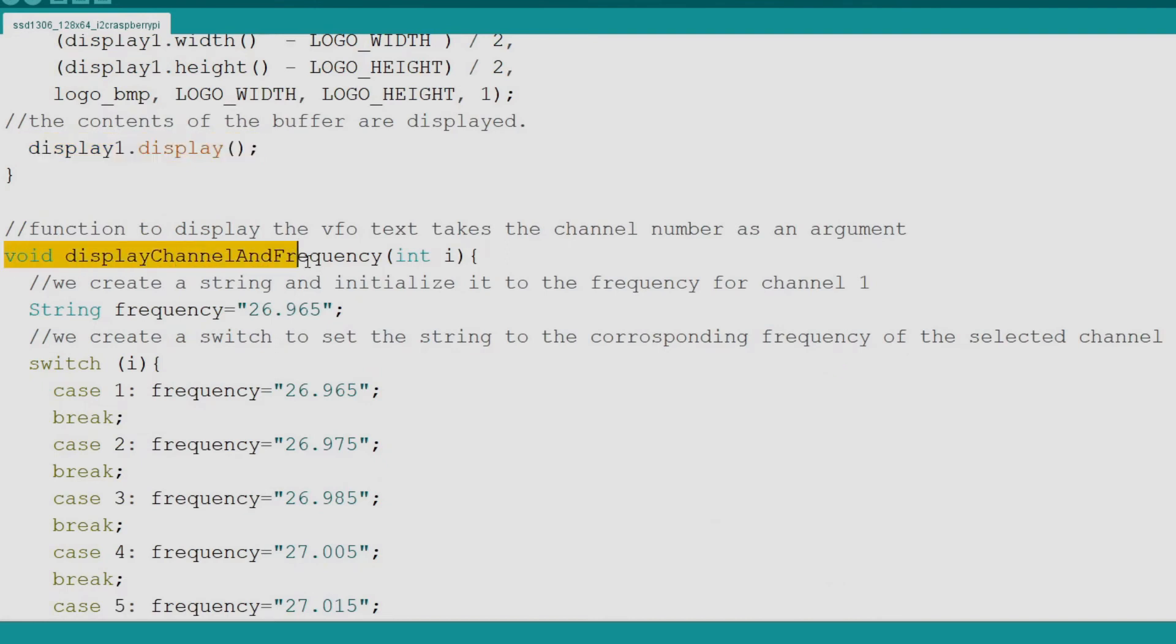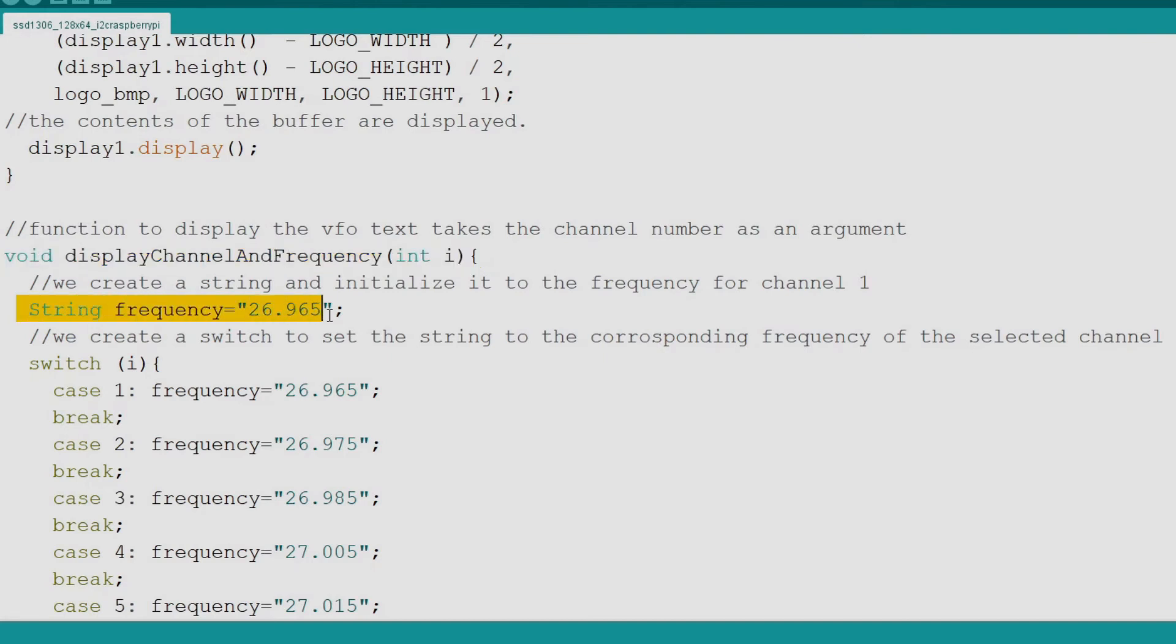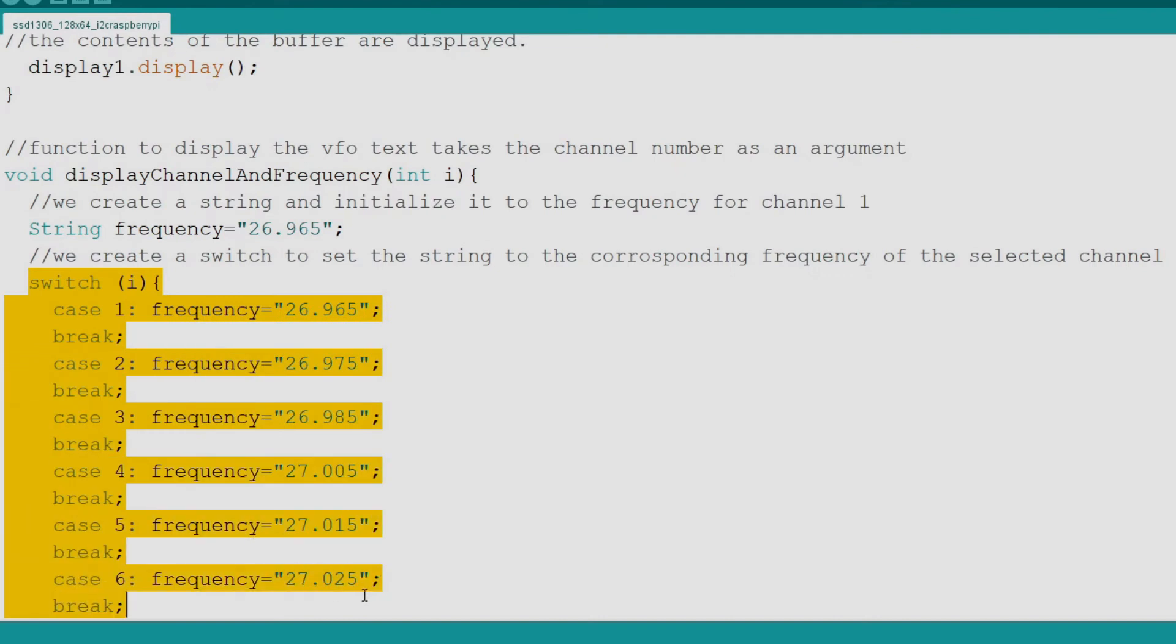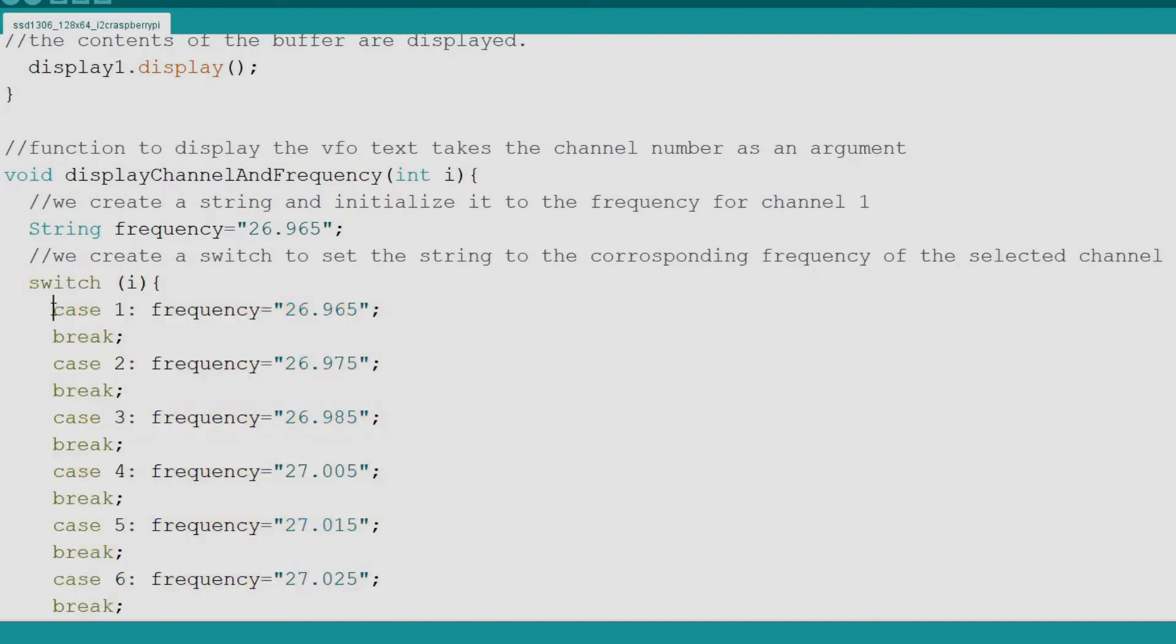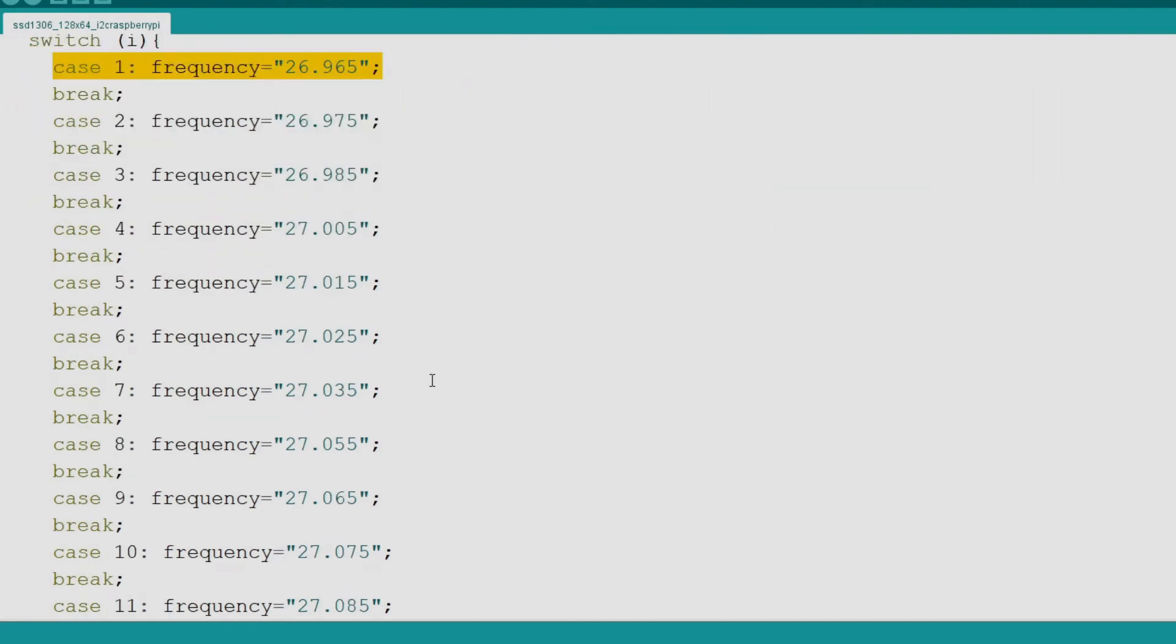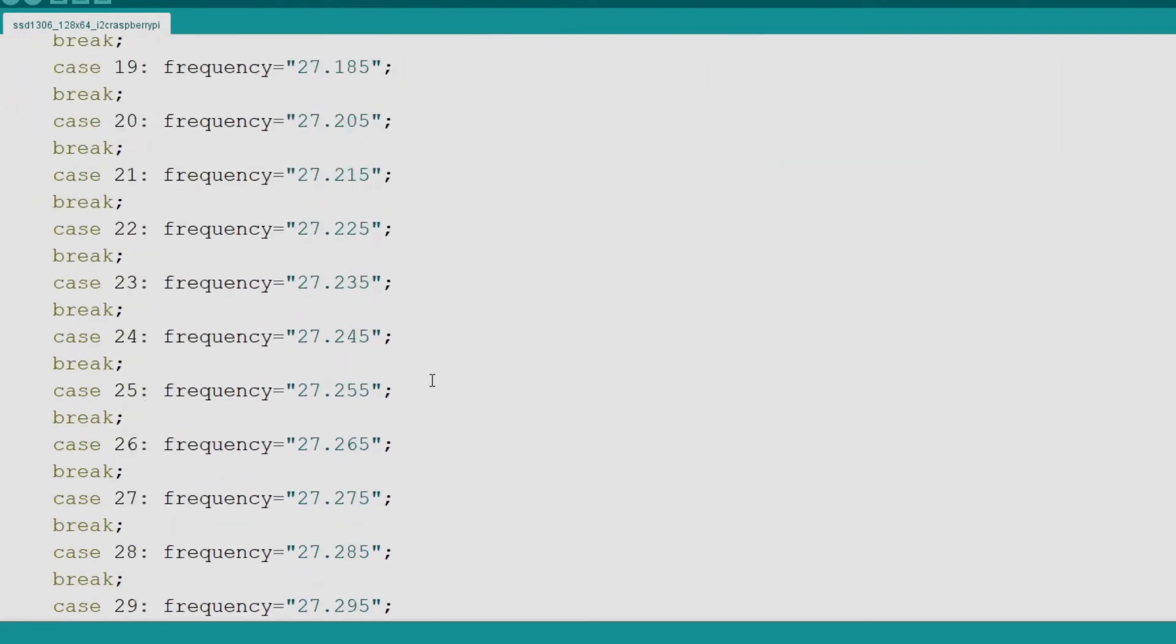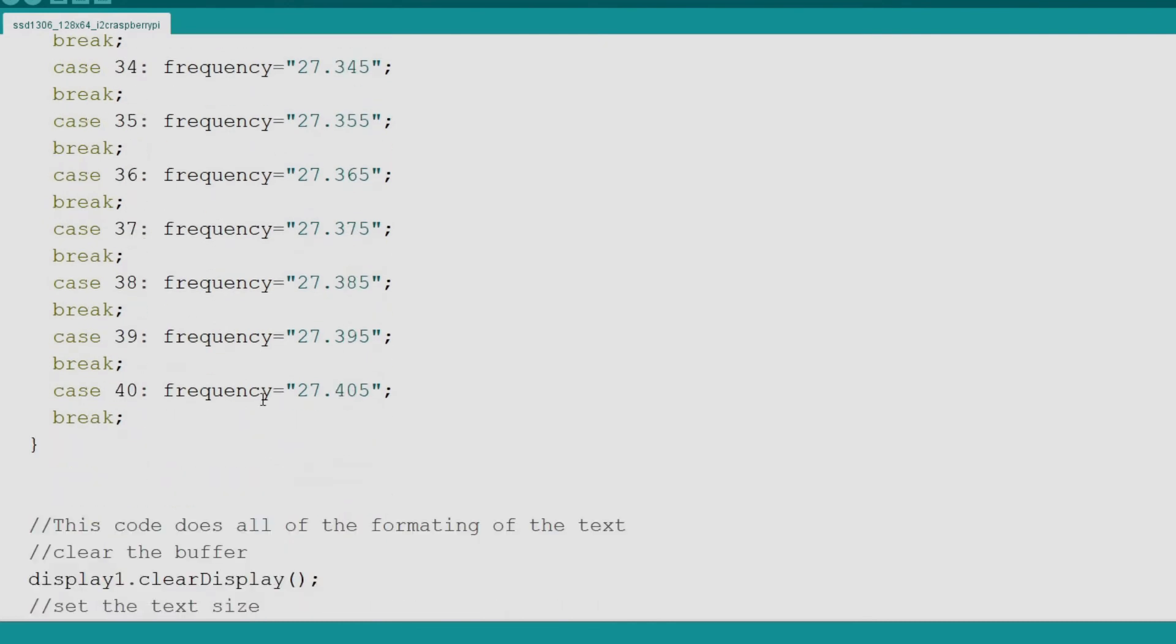Next we come to the display channel and frequency function. This function takes the channel number as an argument. Inside the function we create a string to hold the frequency. Then we come to a switch that sets the frequency string to the appropriate frequency based on the channel number. On a CB radio the frequencies are not all equally spaced because there are gaps for what we call RC channels. RC channels are designated for use by radio control devices. This is why we don't simply step through the frequencies.